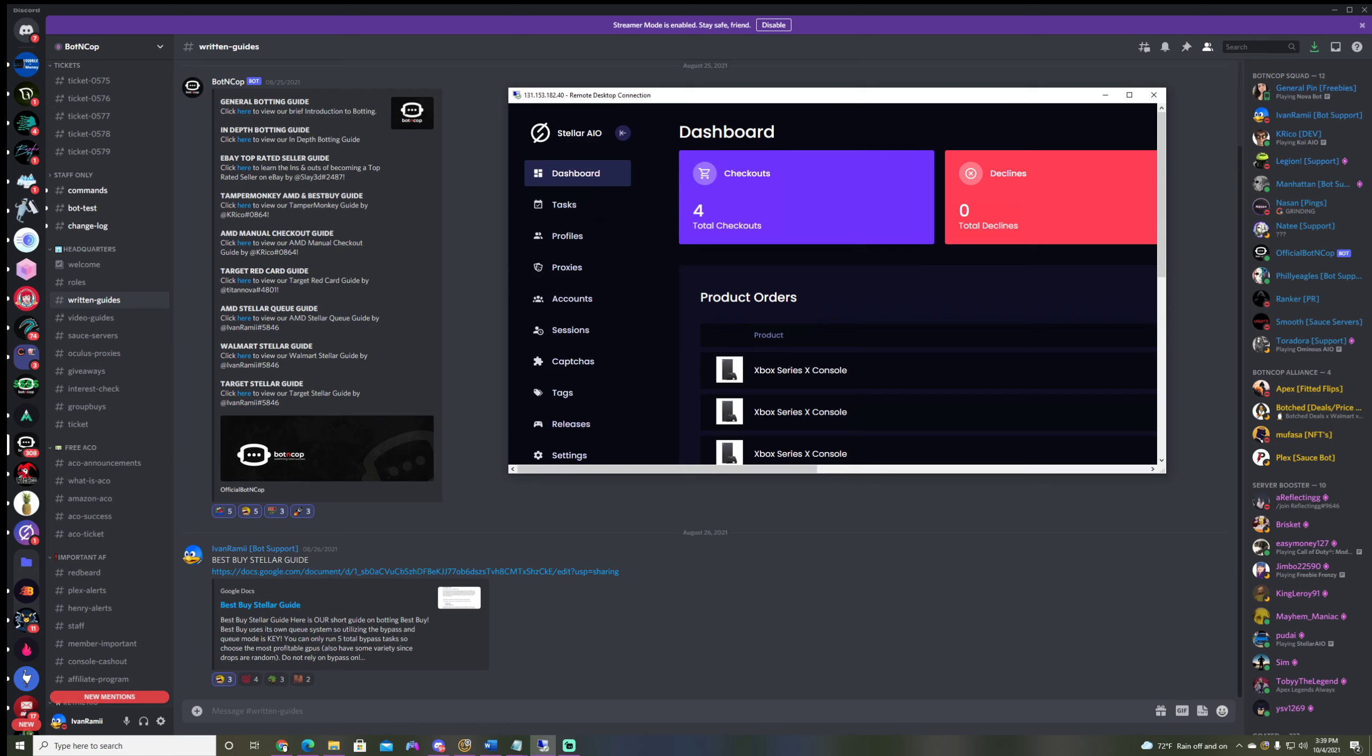Bot and Cop has monitor alerts for every site - Amazon, Walmart, Target, Best Buy - and that'll notify you the second these high demand items will be restocked like consoles. We have all the guides and one-on-one bot support you need to be successful. With that being said, let's jump into the setup. For this setup I'll be using my Stellar that's located on my Sauce server. I'll drop a link down below in case you guys want to purchase a reliable server as well.